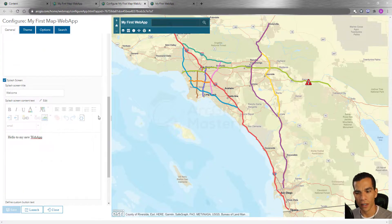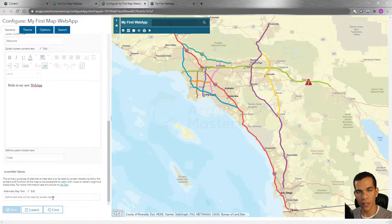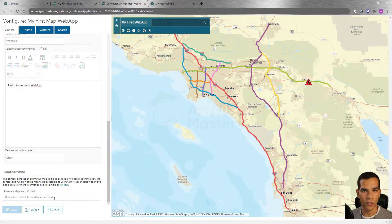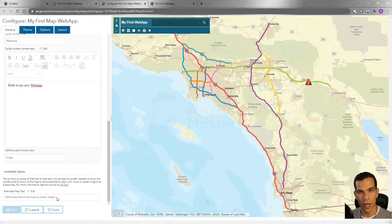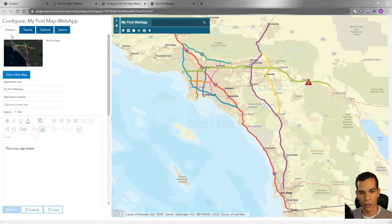You also have the option to add text for accessibility, so the application will read aloud what you type here. This is important for people who have disabilities and cannot see your map — they can hear what you type. That covers the General section. Now let's look at the Theme option.